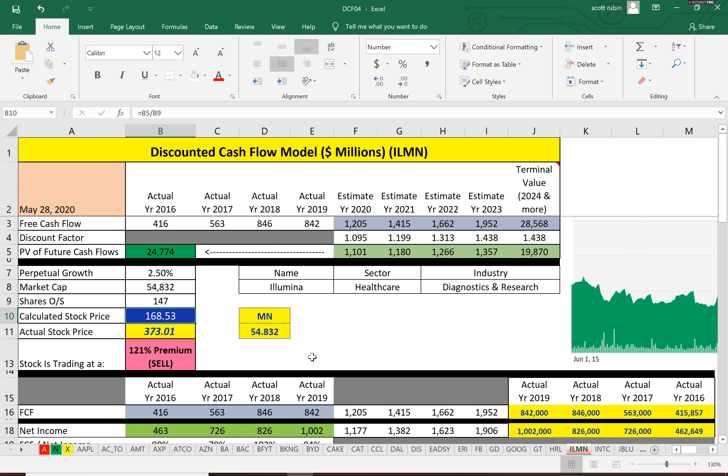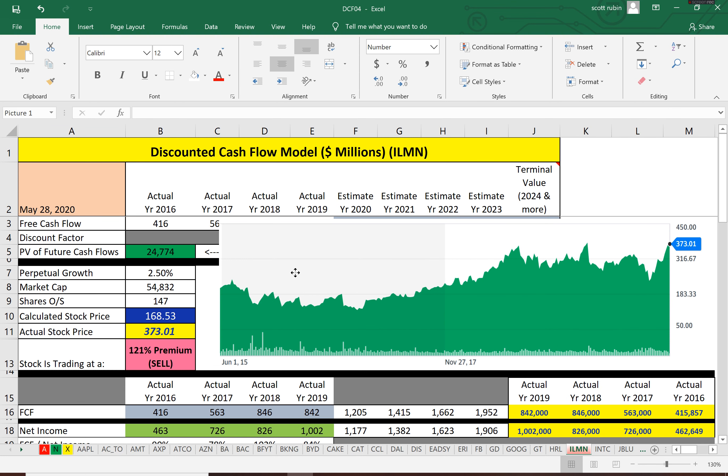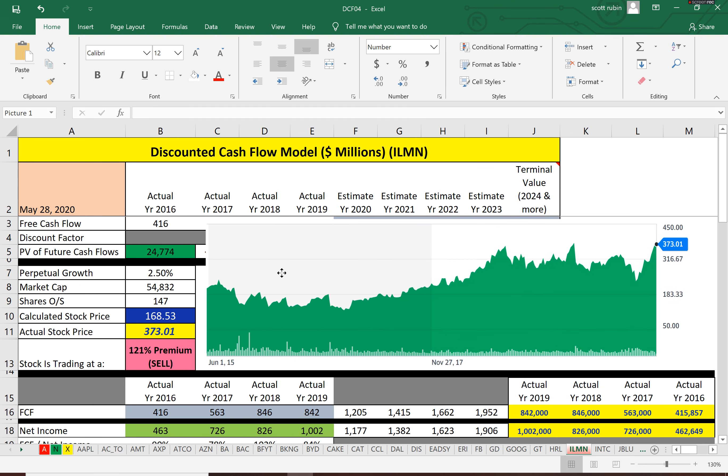$169, and it's currently trading at $373, so we consider this a sell. It's trading at a 121% premium.